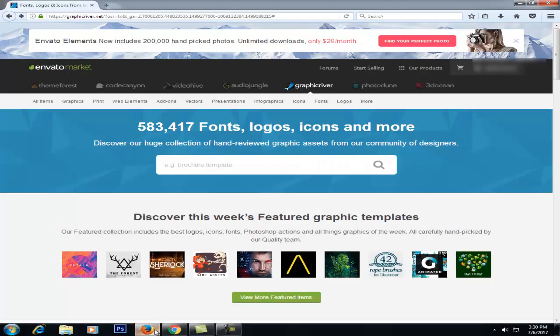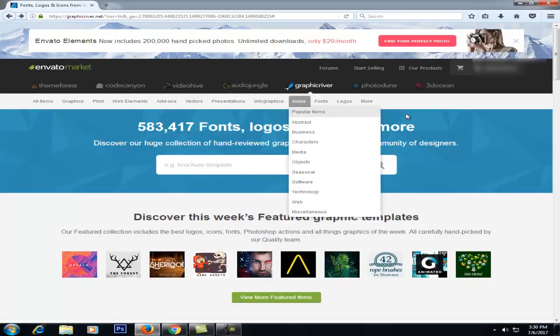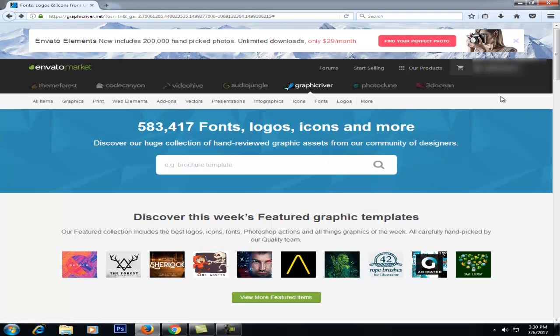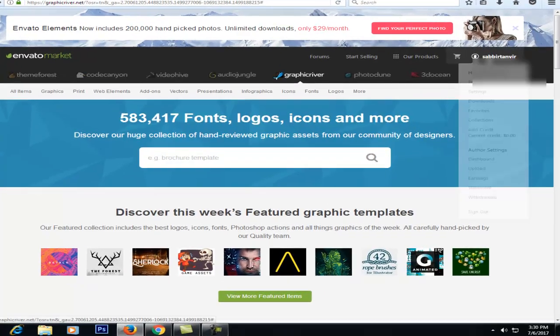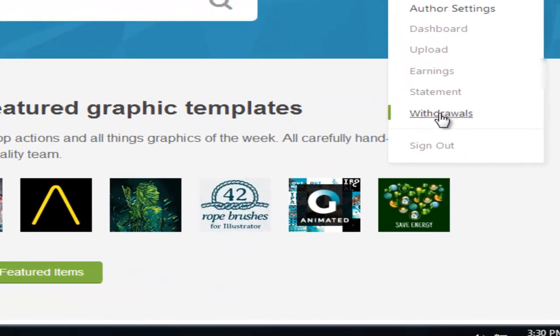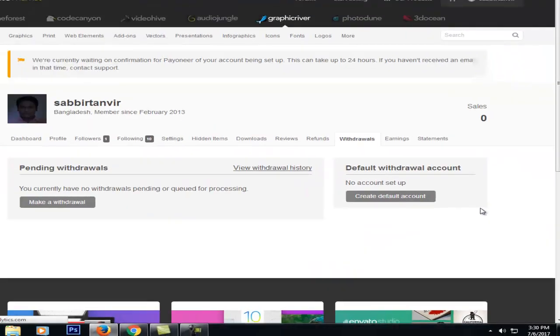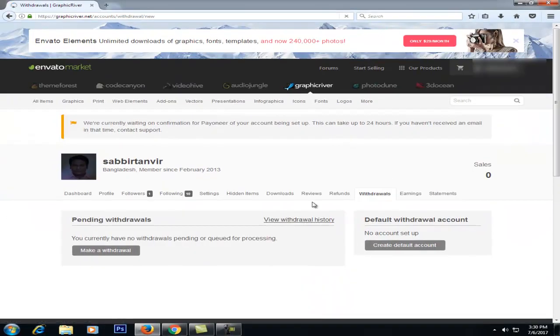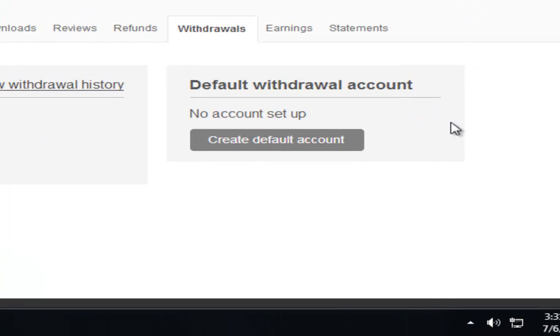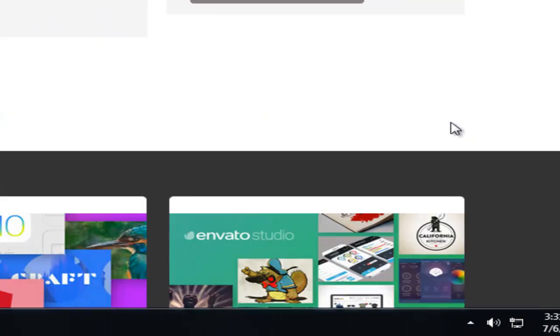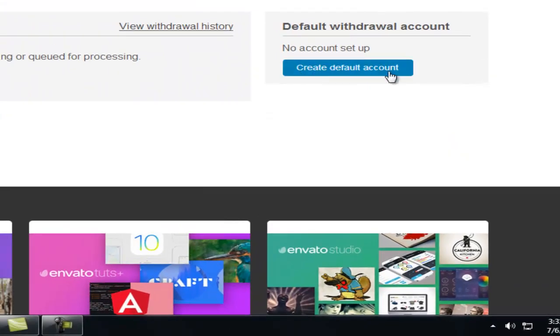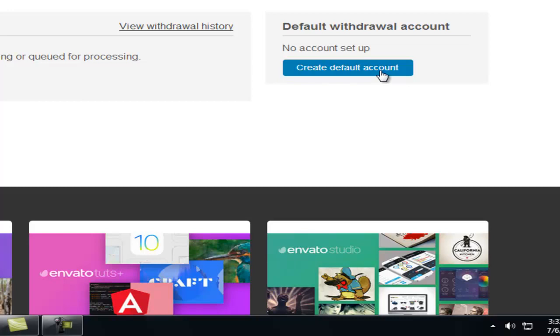First, we are going to log in to our Envato Market. We are going to log in with our username and click on the withdrawals. We are going to click on our default withdraw account so we can see what we can set up. There is the default withdrawal account. Here we are going to view the default account and the default method.